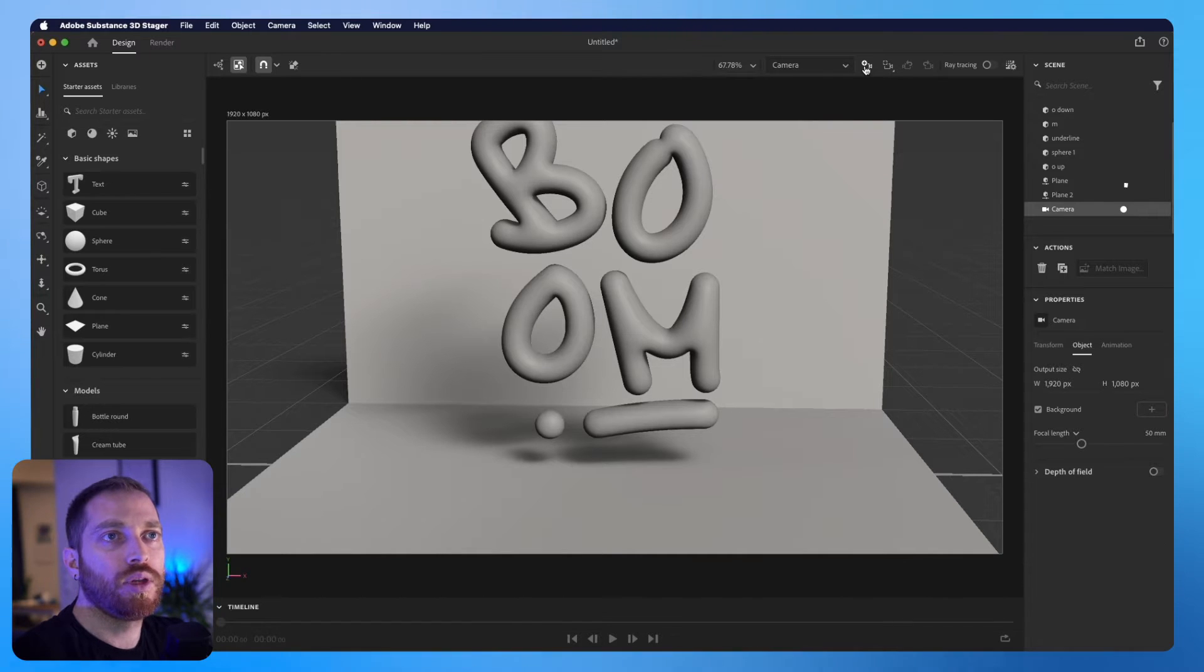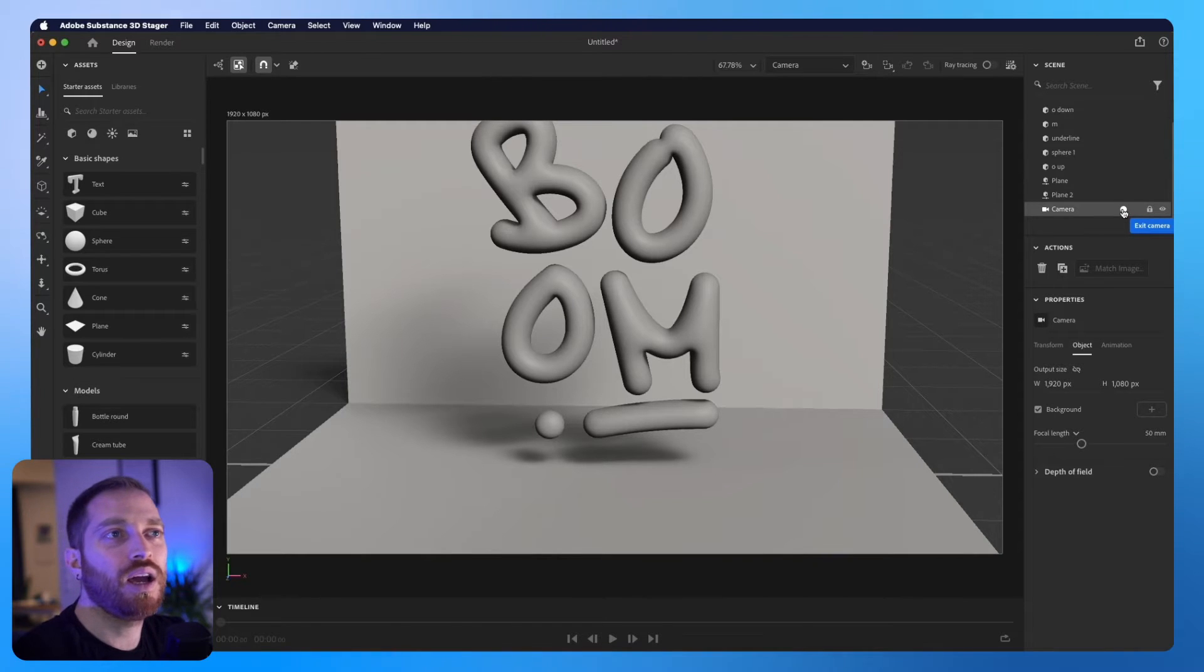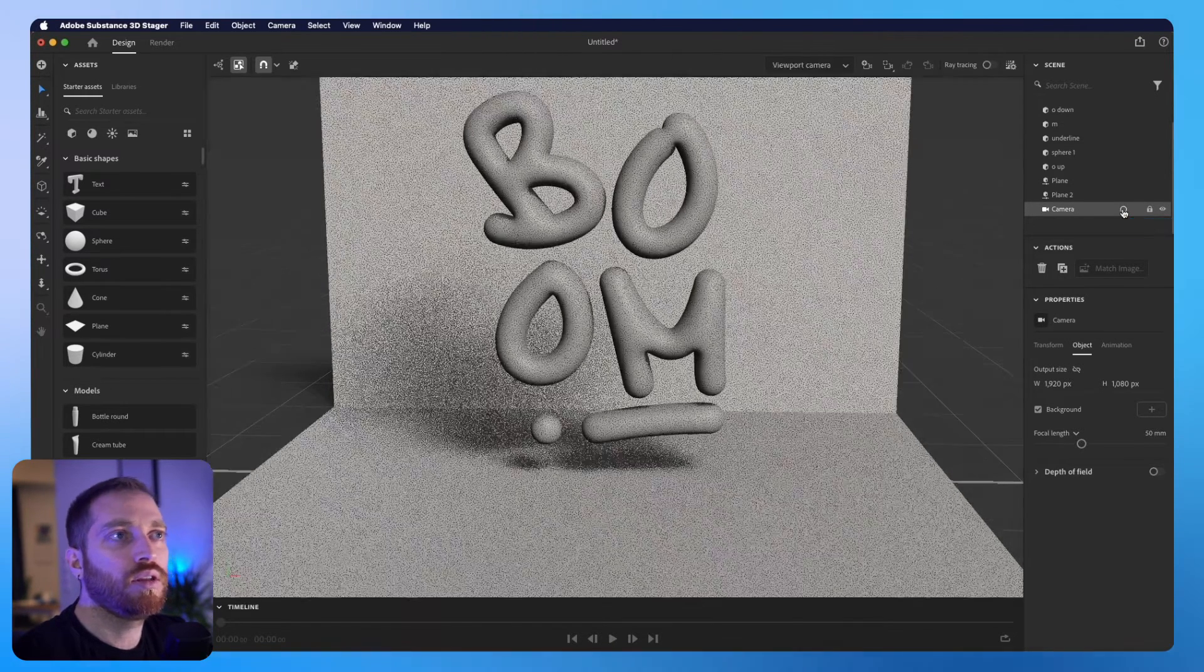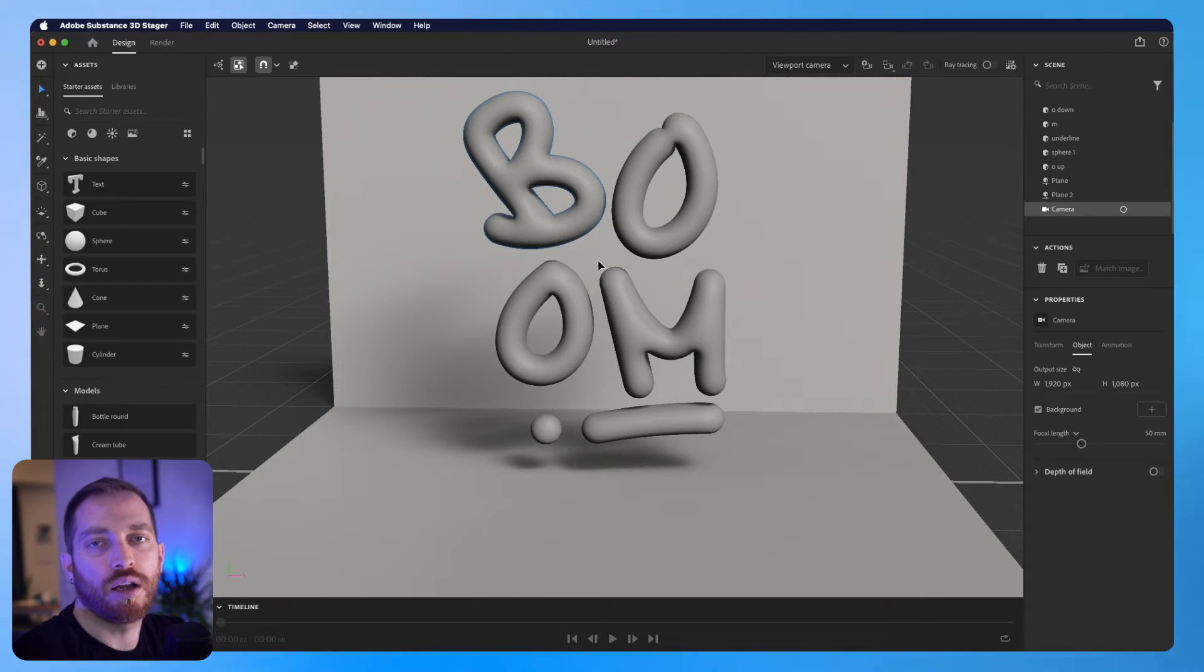So here on the camera, whenever you see this dot white, it means that any angle change will affect the camera. But if I click on it, I am free to change the angle.